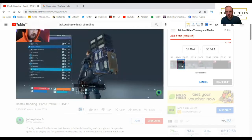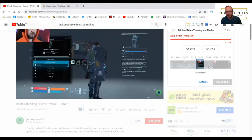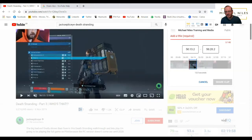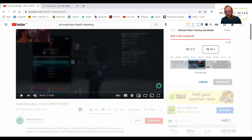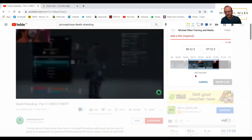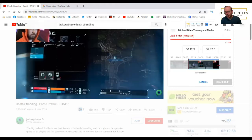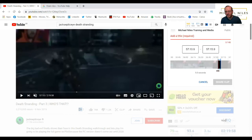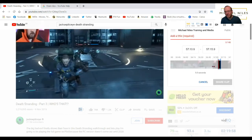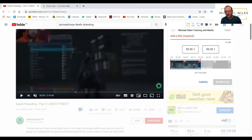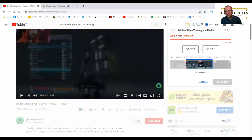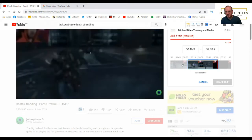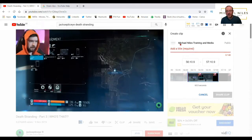Over here we've got a timeline — it defaults to a 15-second clip. I can move this around to different parts of the video to fine-tune my clip. If I want it to be longer, I grab and move that way, so it's now at the maximum of 60 seconds. Or I can grab the other end and I've got a minimum of five seconds.